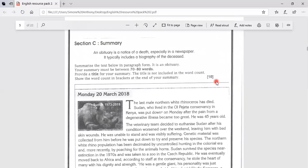And remember when you are doing summaries, it's very important to focus on the key instructions. So if you're looking at this, this is an obituary. It may tell you what it is,